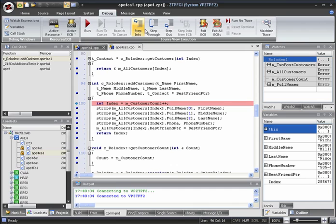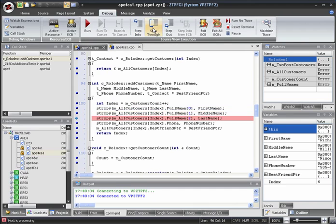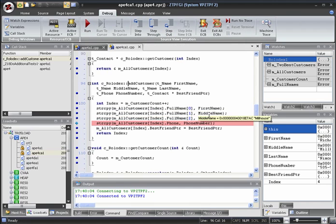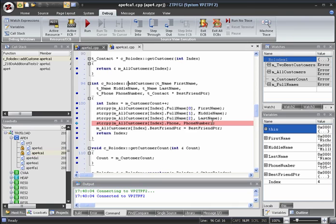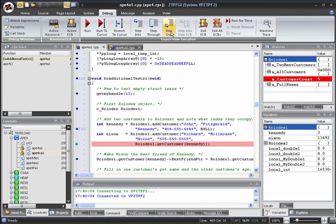Now, if we want to, we can continue to step through this function, all the time keeping a watch on our variables. Once we no longer need to observe this function, we can click Step Out to continue running until we exit the AddCustomer function.